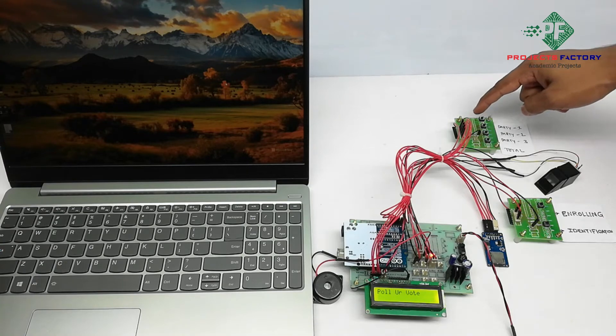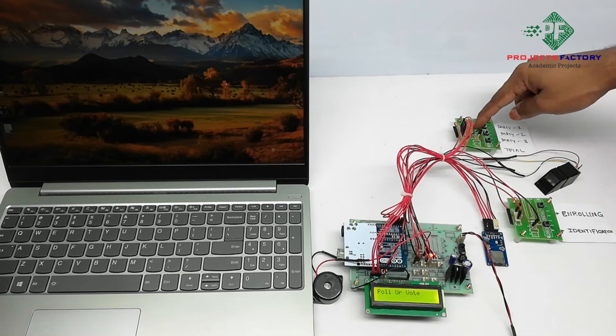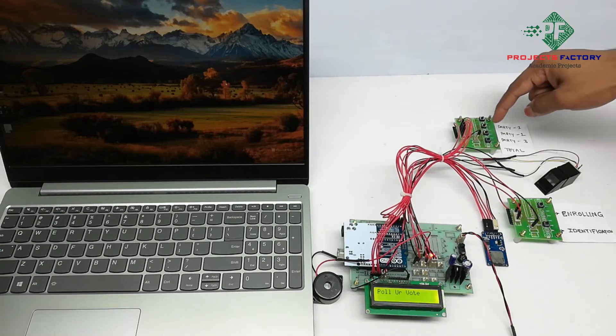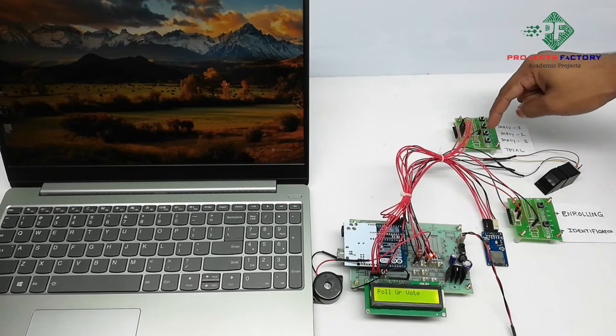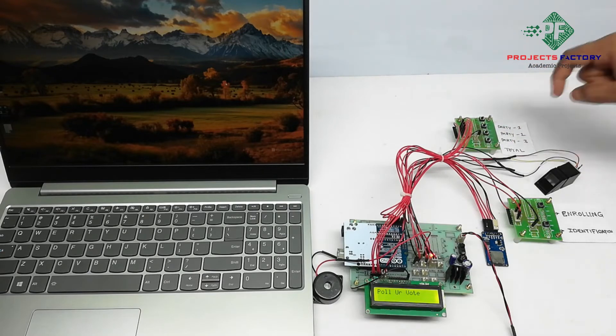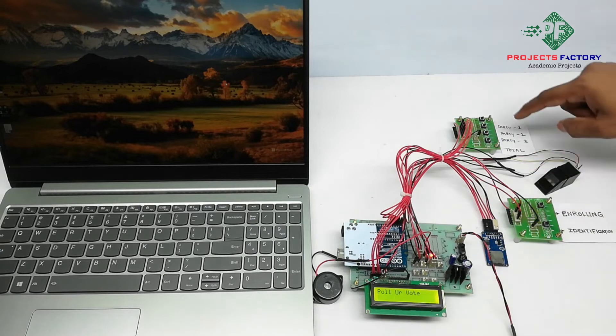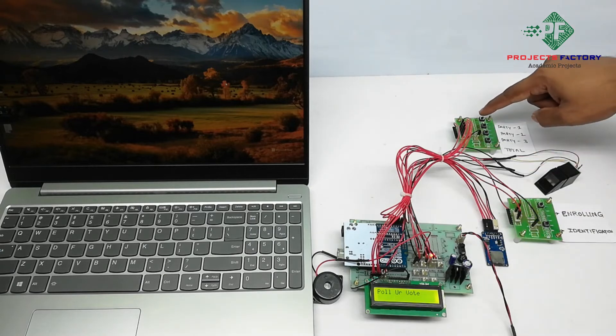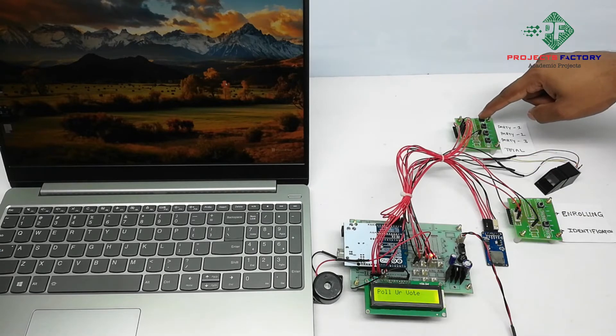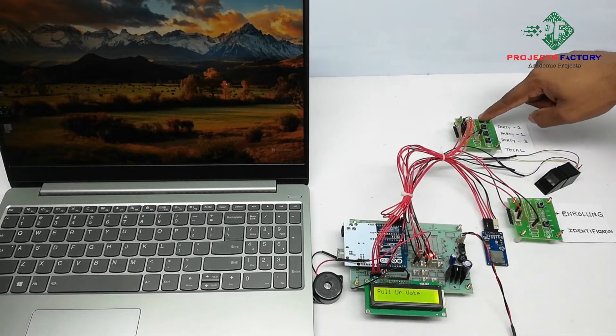First one for party one. Second button for party two. And third button for party three. Fourth one is for total. Cast your vote. My vote is for P1.